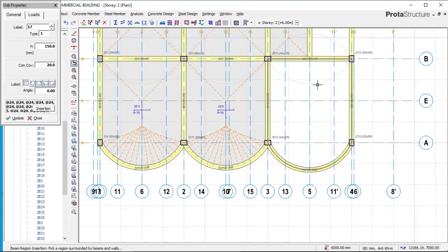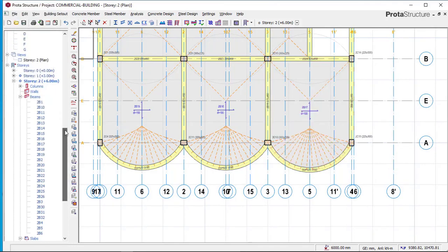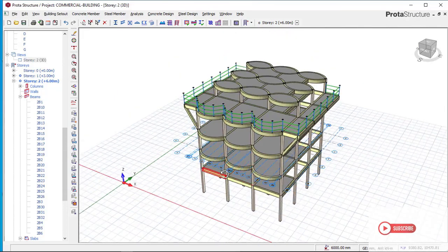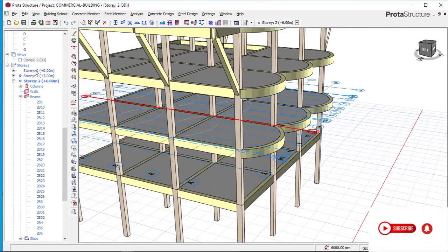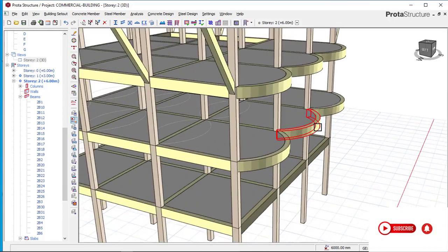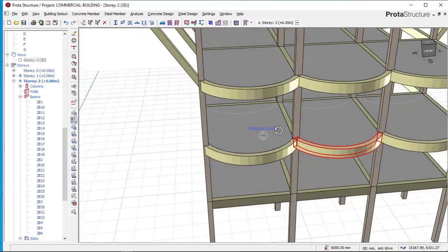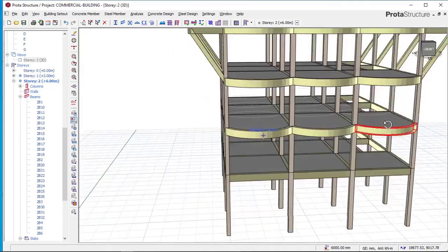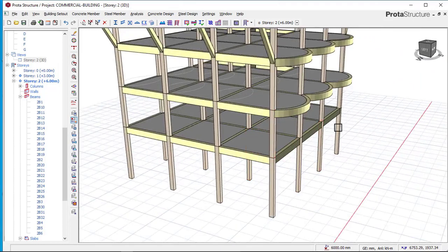Click on escape, then go to concrete member and click on slab to insert a slab on this point. Click on escape. Now go back to our 3D view to see what we have just achieved. Let me take off this grid so I can see clearly. You can see how we have inserted this curve beam perfectly.